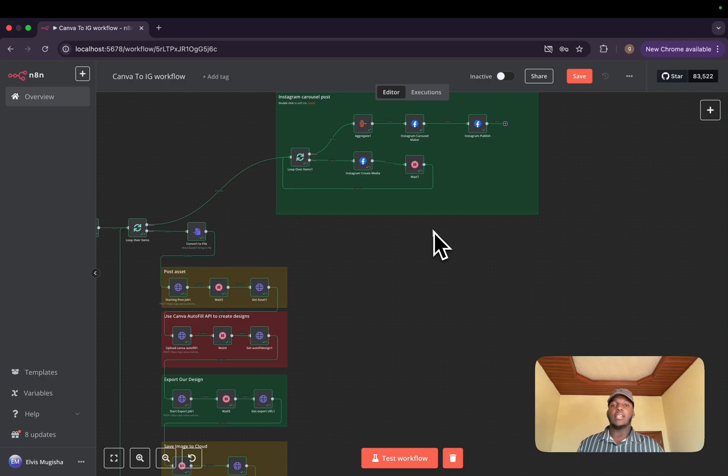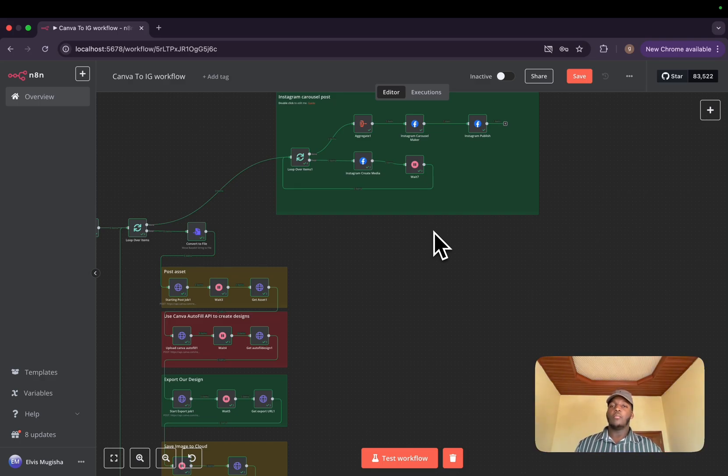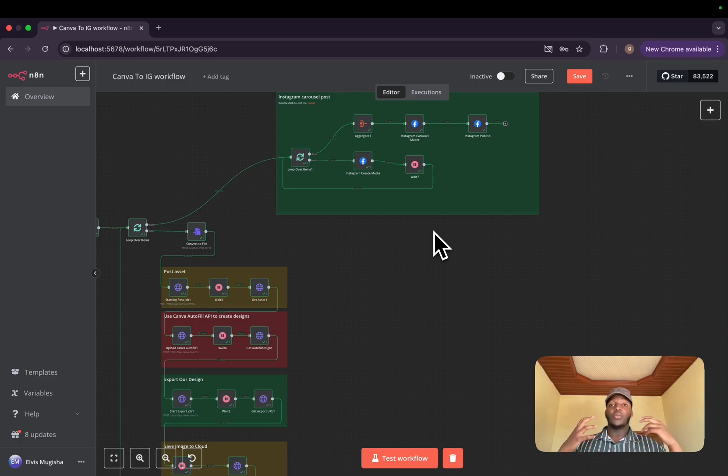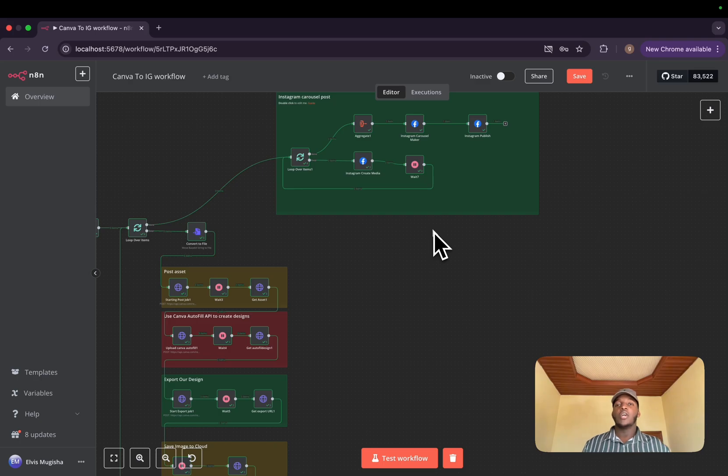Have you ever spent two hours plus trying to create the perfect Instagram post, manually filling brand template to template using Canva, but only to realize after that you still need to download them and upload them manually to your Instagram?